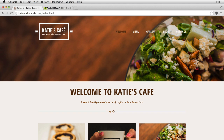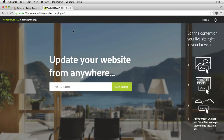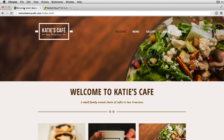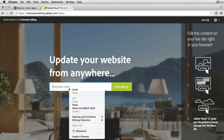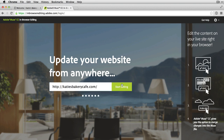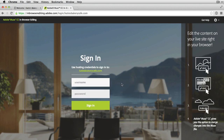Now that I'm ready to make edits to this live site, I want to point my web browser to in-browserediting.adobe.com, and I'm going to be presented with a login page. I can go to the live site and copy that URL, katiesbakerycafe.com, and paste it into the in-browser editing interface. In-browser editing is now asking me for specific FTP details — these are the credentials used to originally publish the site to my hosting platform. I'll enter my username and password and click the sign-in button.